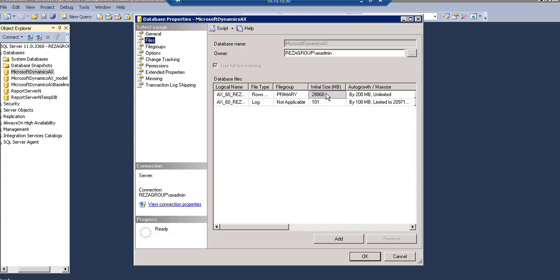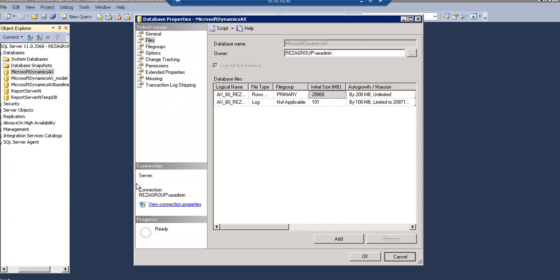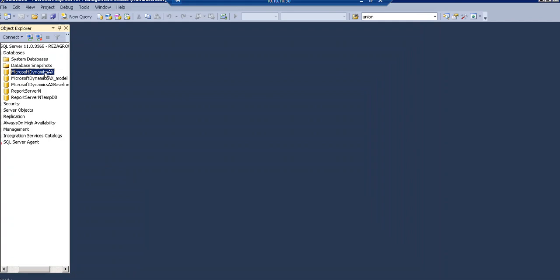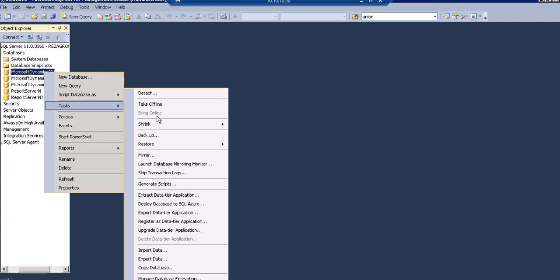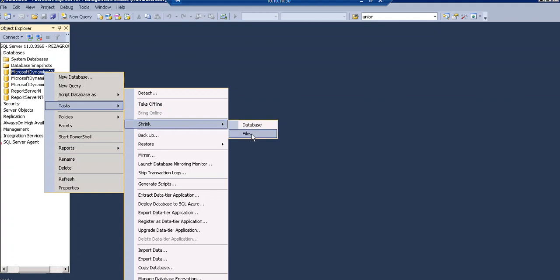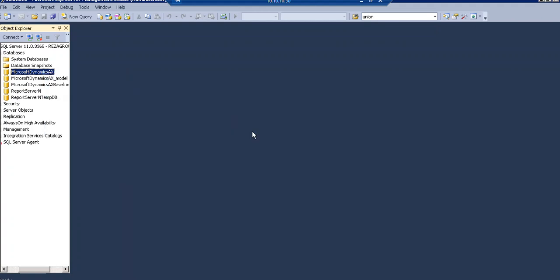First you need to go to your object explorer. Here this is object explorer, you can see here. And expand the database you want to shrink. Then you go to the task. Currently size is 28 GB. Then here you will see the shrink database or first we will shrink the file.